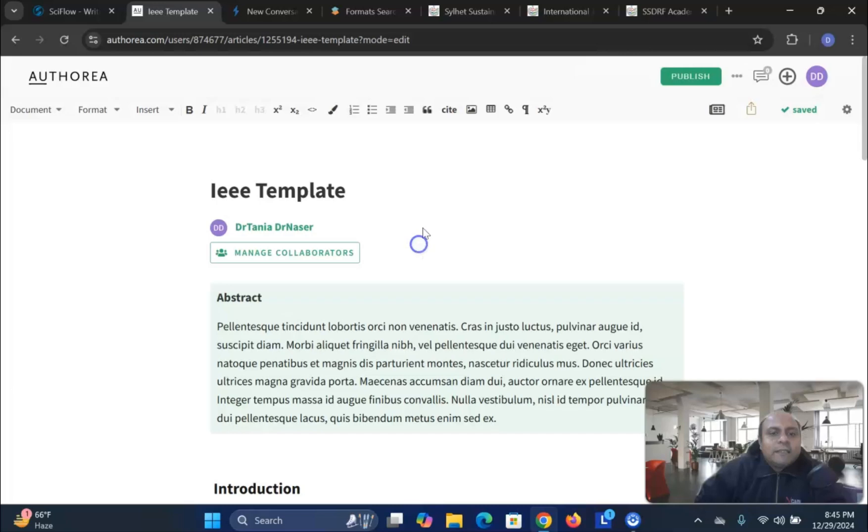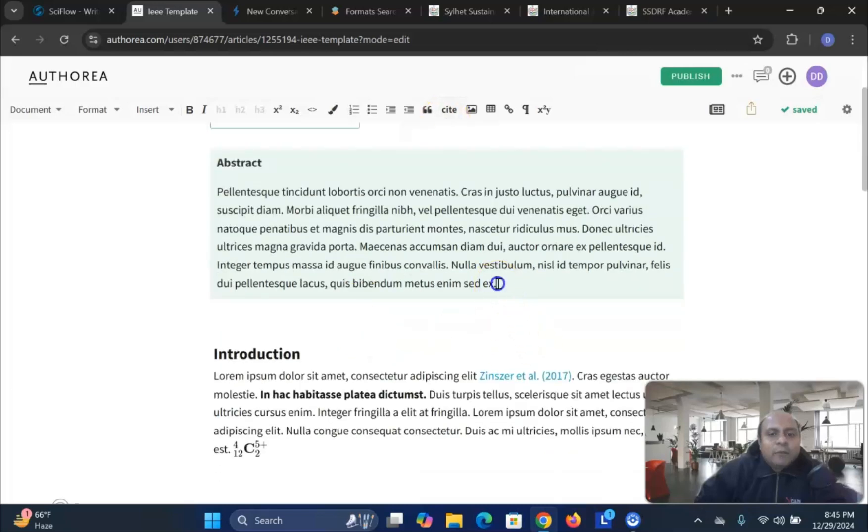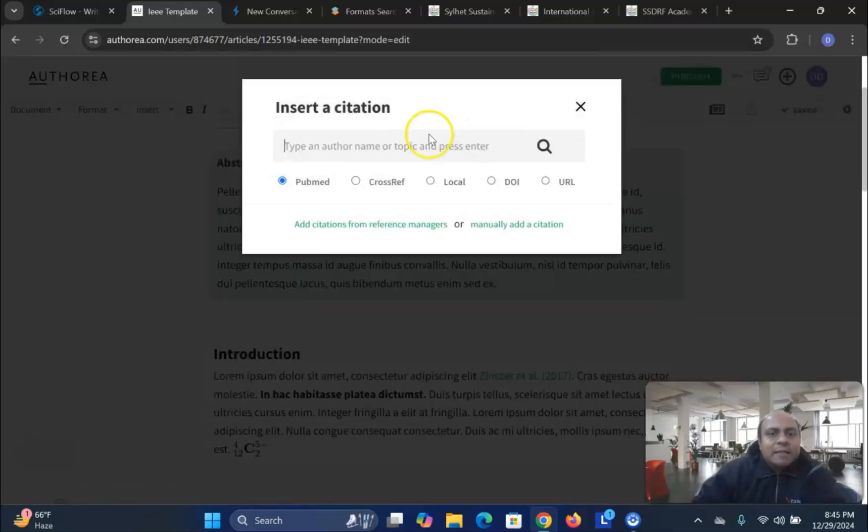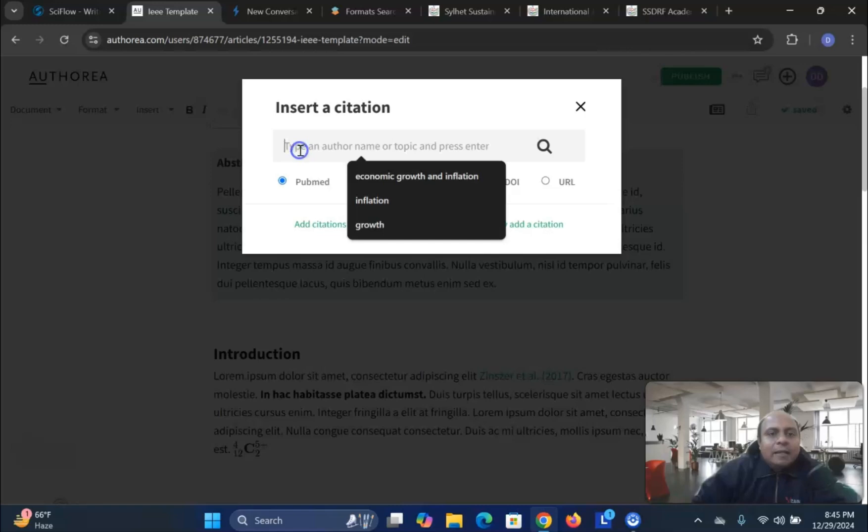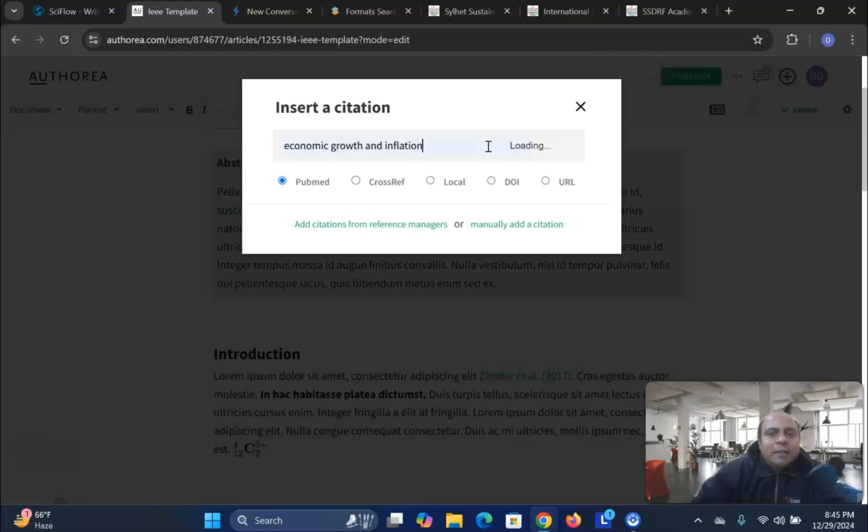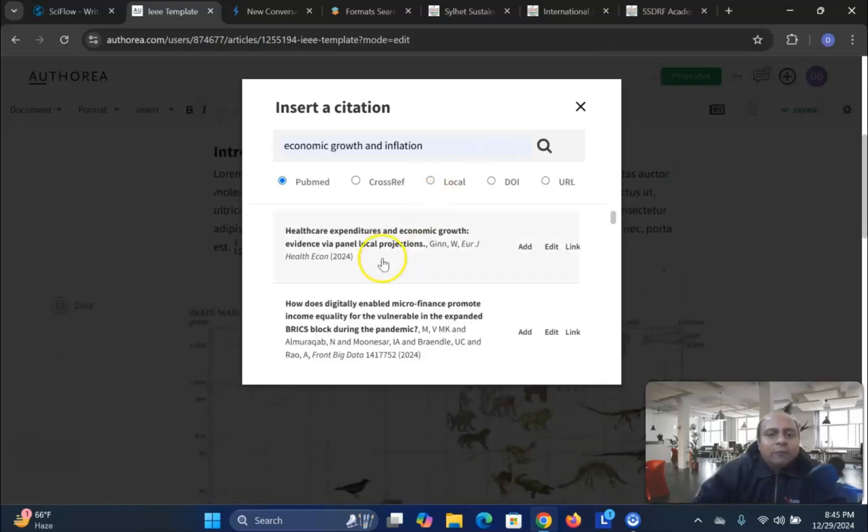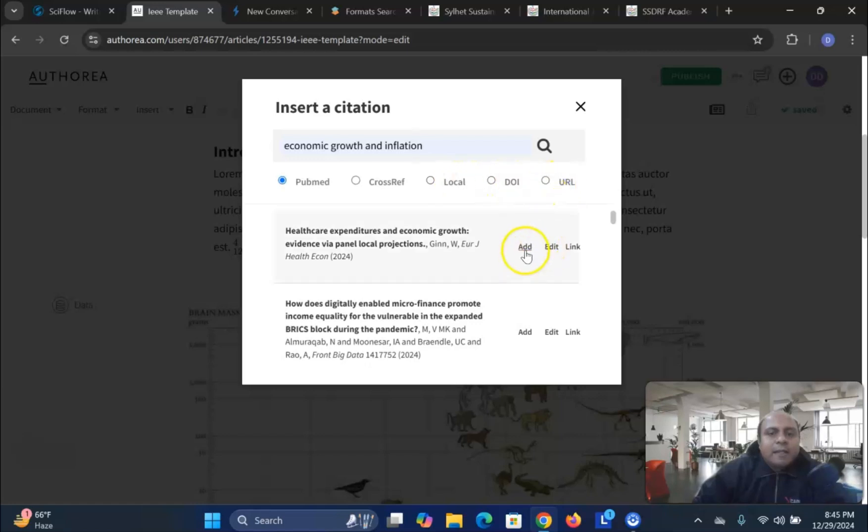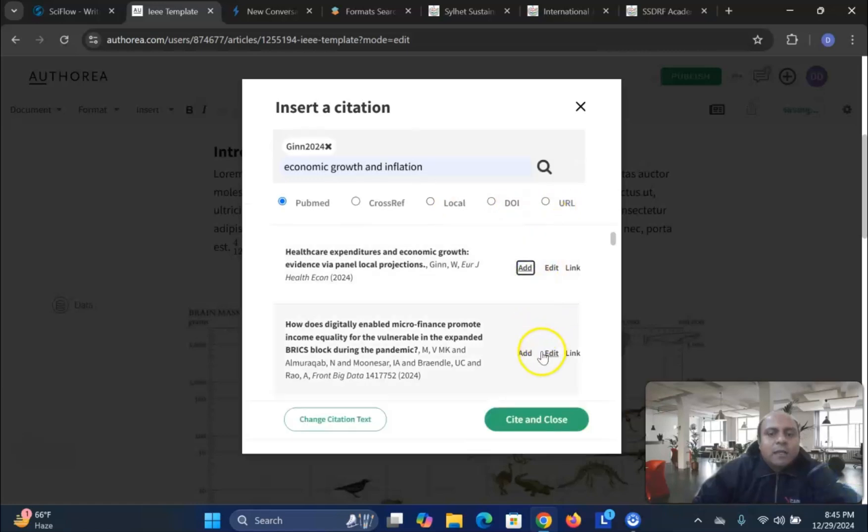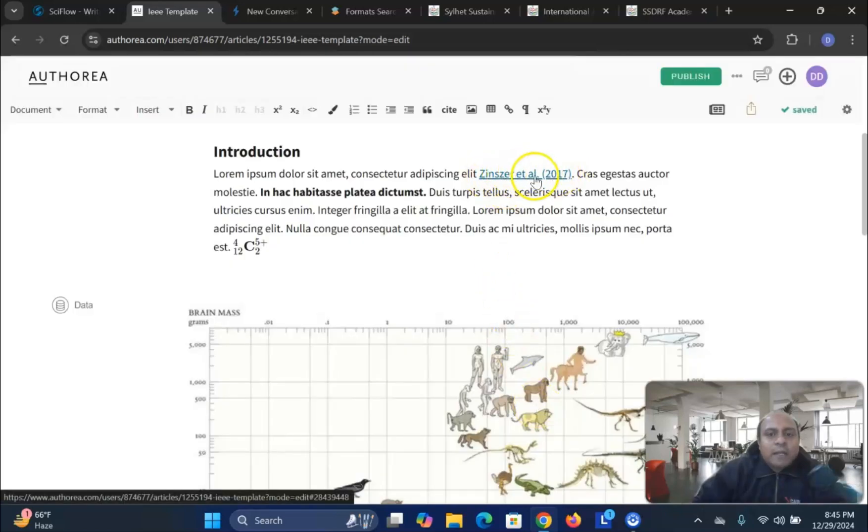Not only this, but the fantastic thing is that if you want to cite anything, just click the citation. And let's say you want to cite, let's say economic growth and inflation. Just for the example, I'm doing it. And then you load anything from the Crossref, PubMed, local, DOI and URL. Let's say I want to add any citation and then cite in this case. And you can see that the citation is added over here.